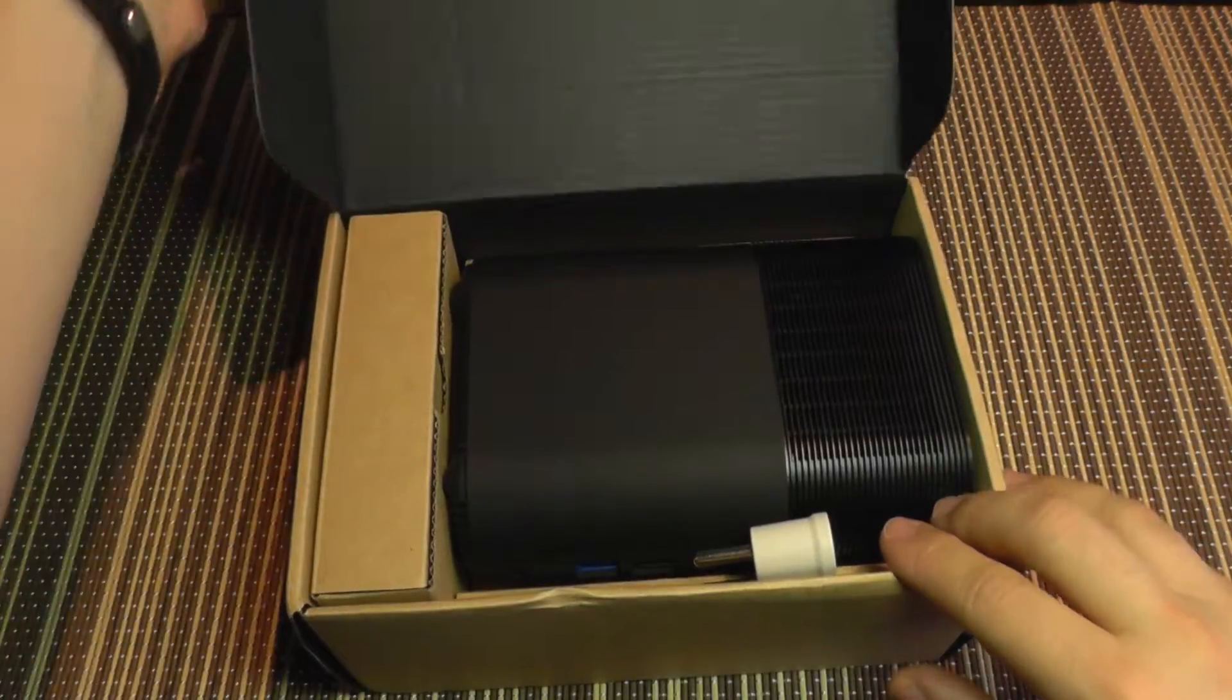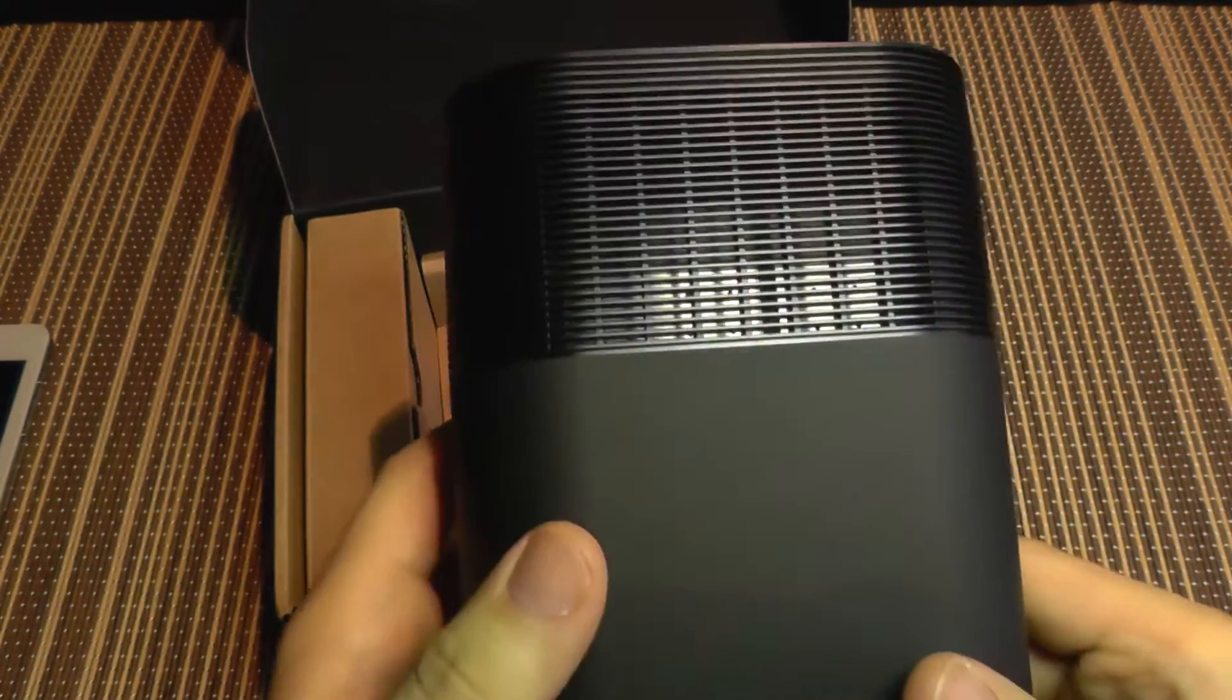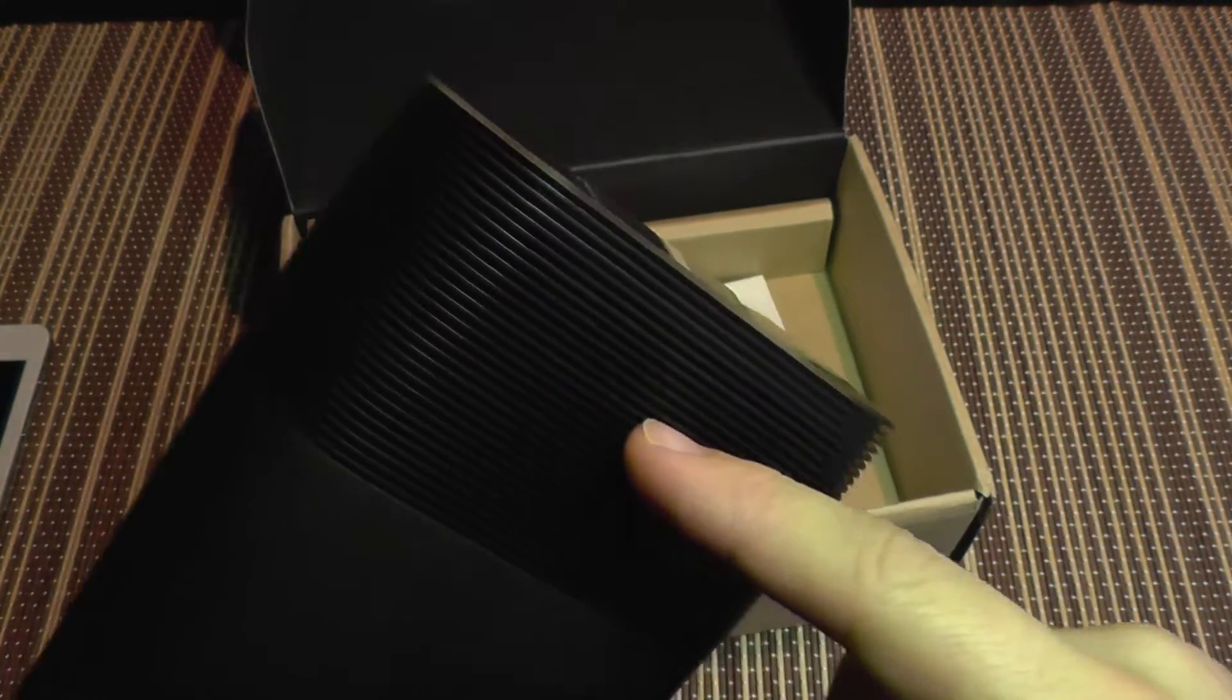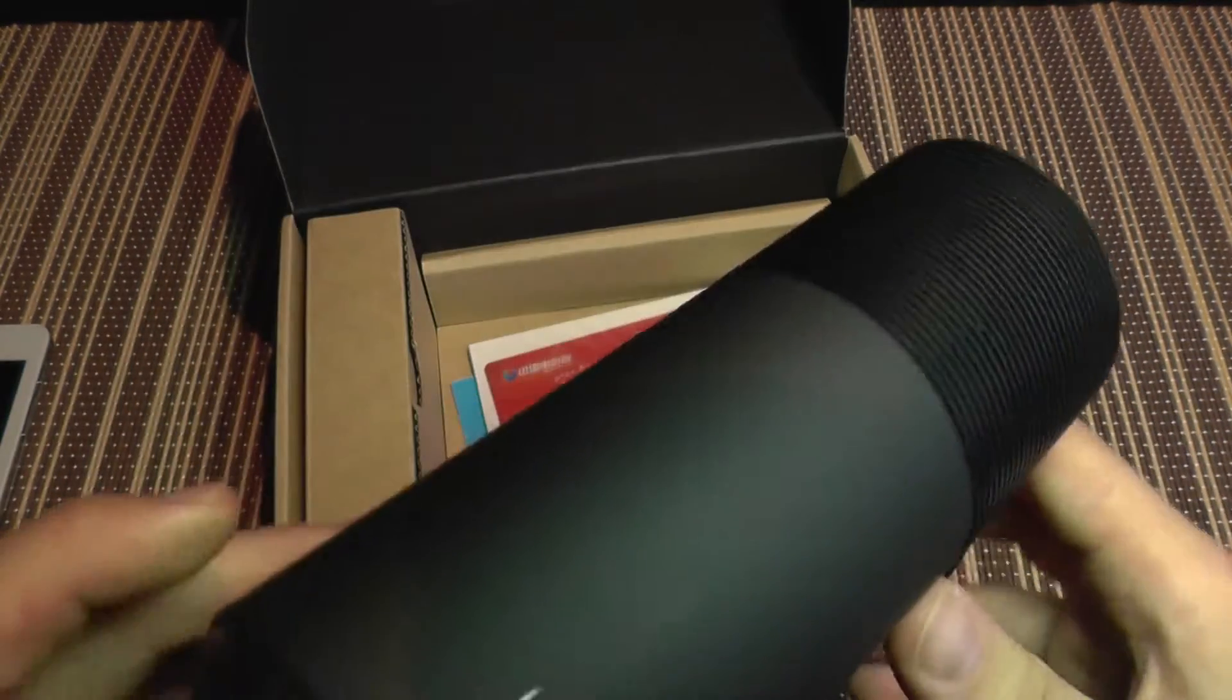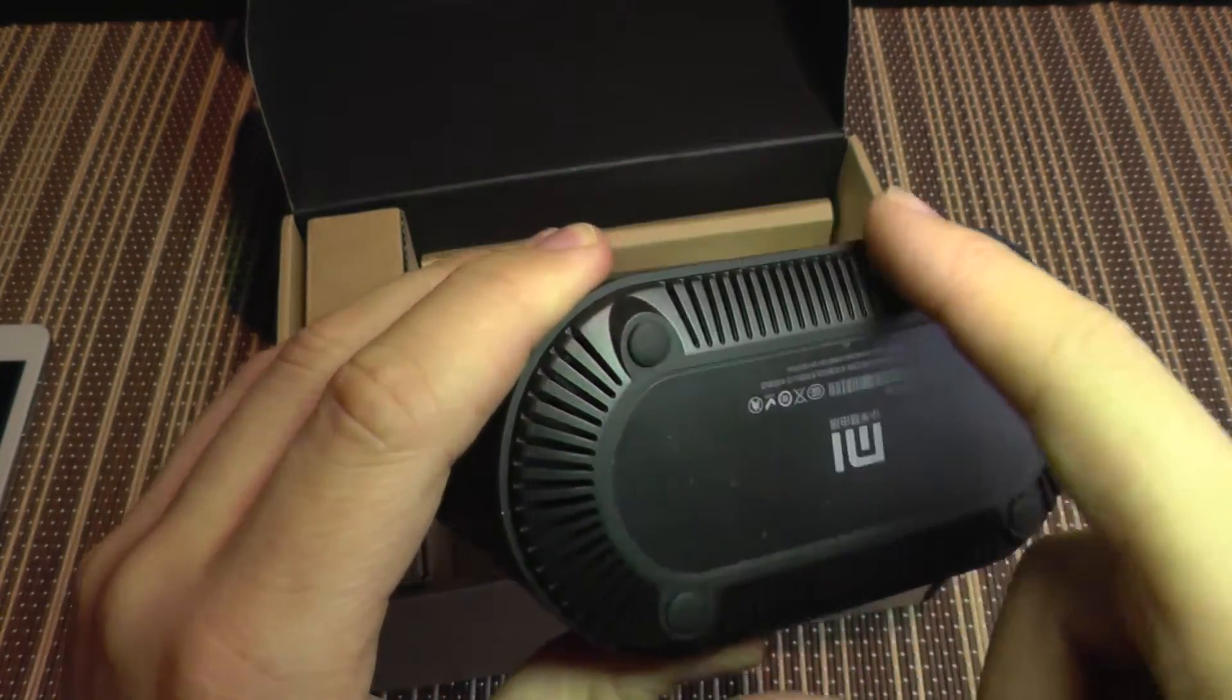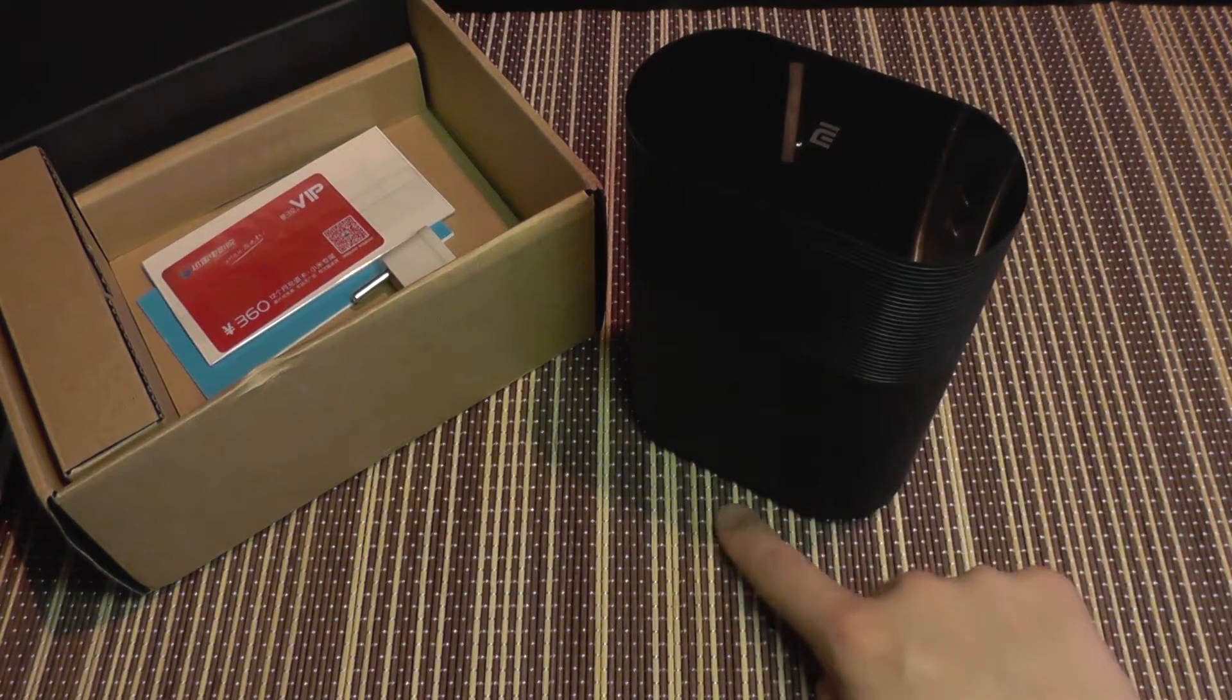Here is the router. Looks just like this. Very nice build quality. This is rubberized plastic. The top here is kind of a fine mesh so it will cool here, it will vent warm air from the inside.